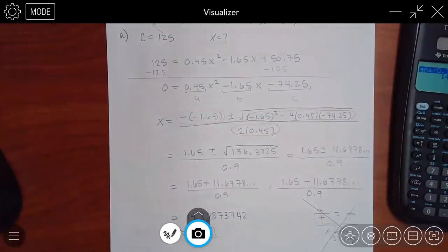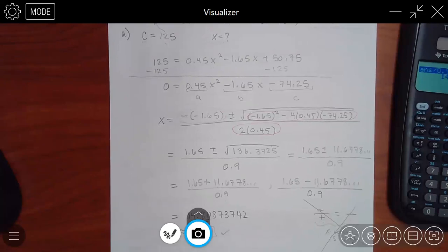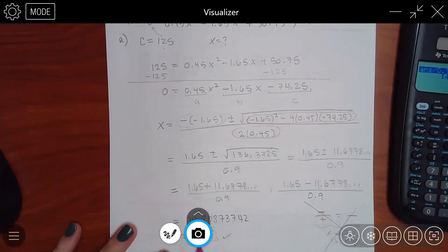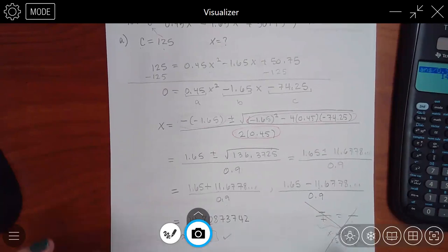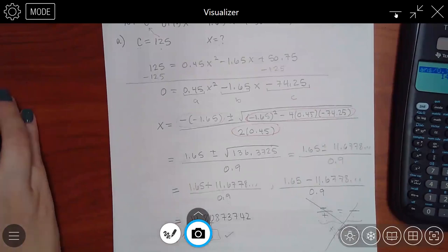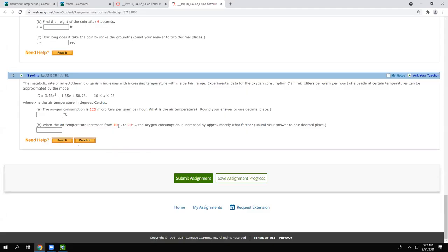Was that number between 10 and 25? Yes, so 14.8 is valid. Part B says: when air temperature increases from 10°C to 20°C, the oxygen consumption increases by approximately what factor? They're giving me the air temperature values and want to know the factor of increase.